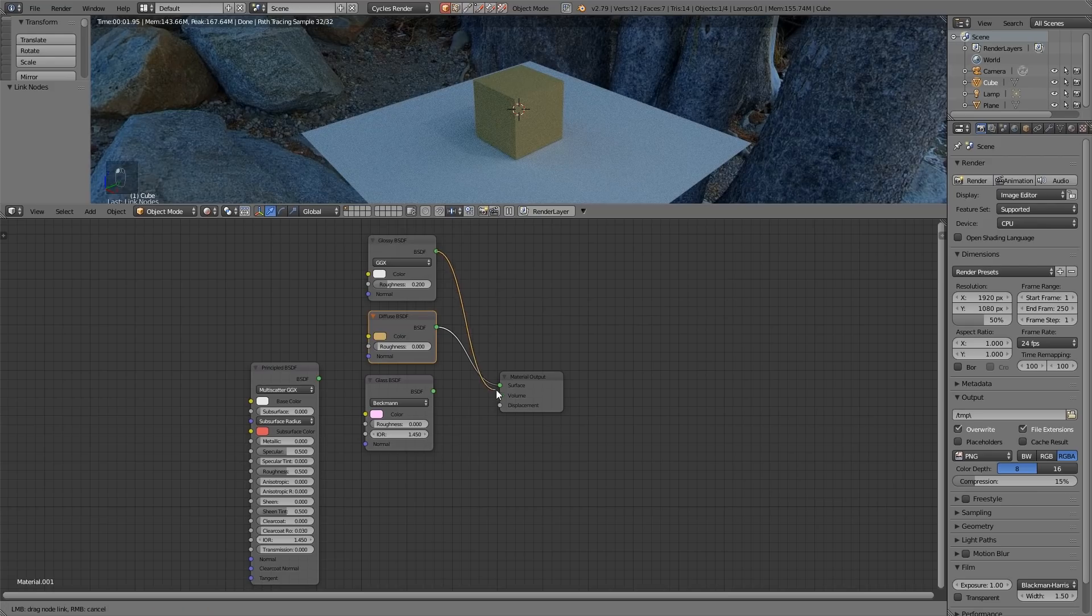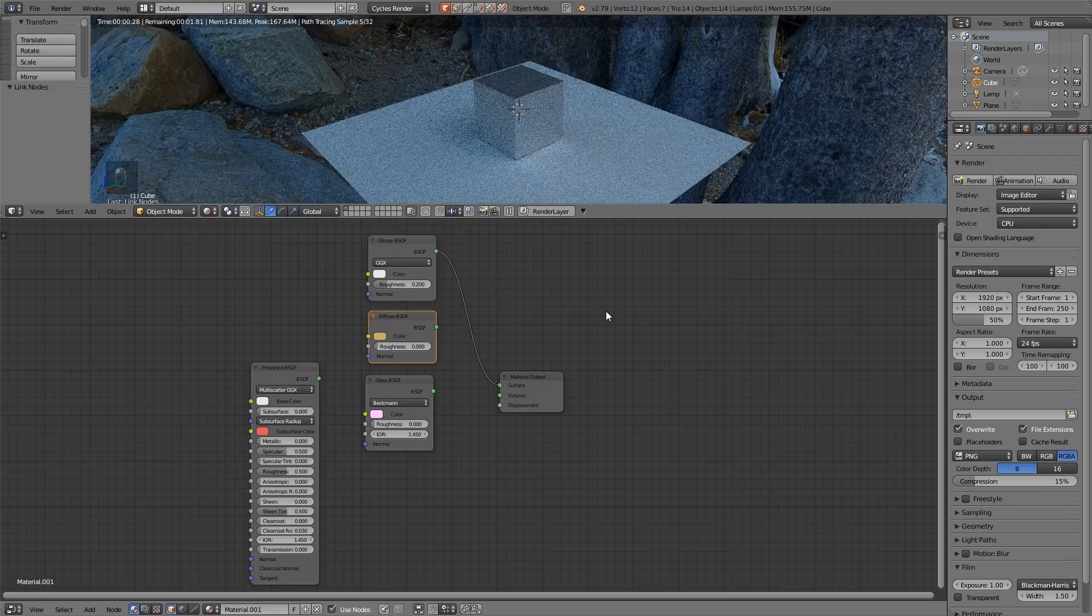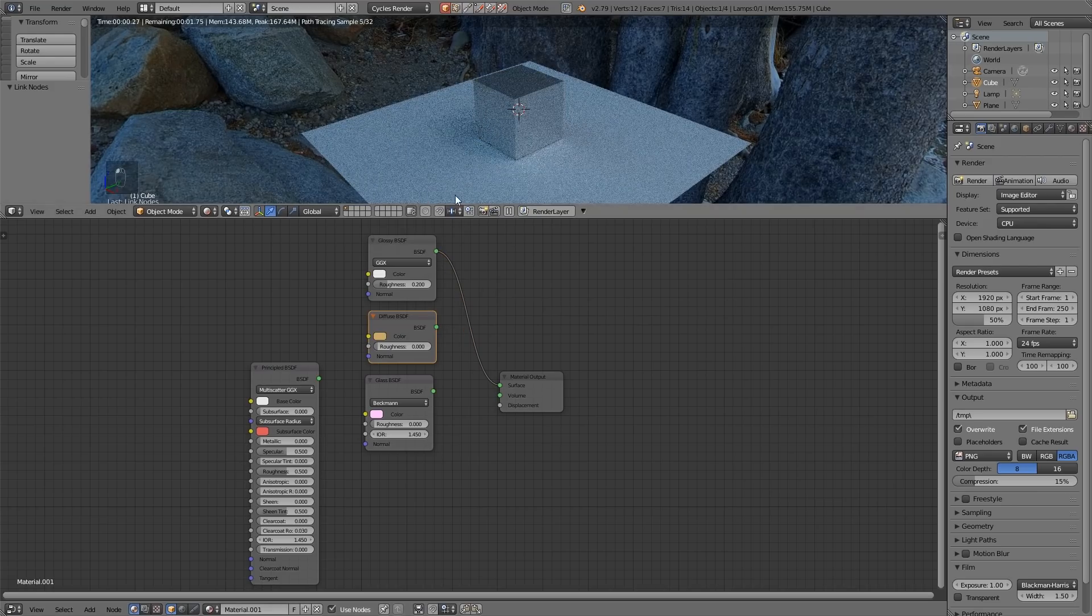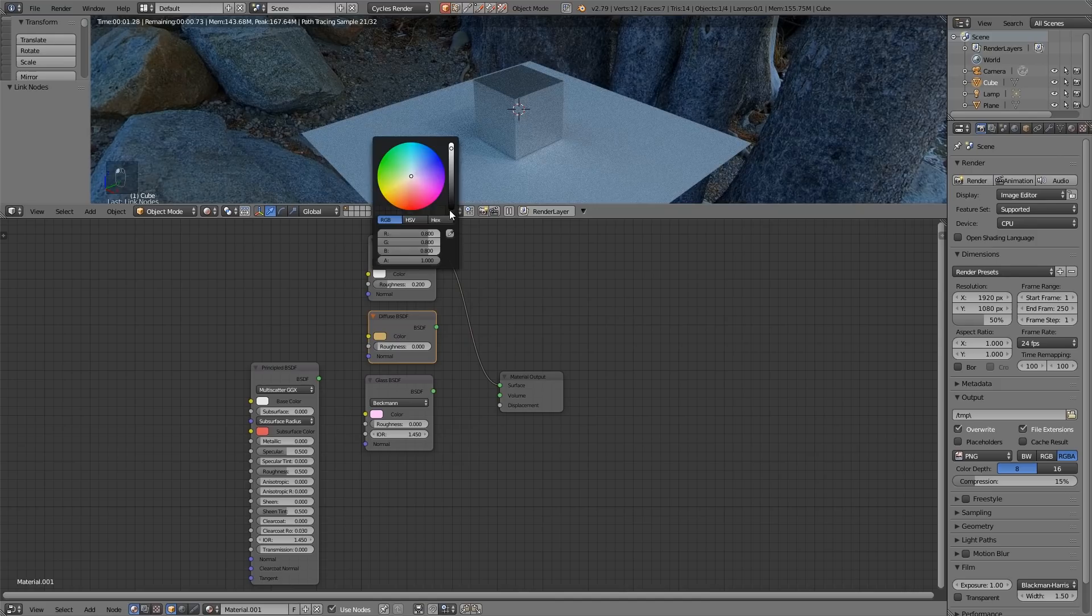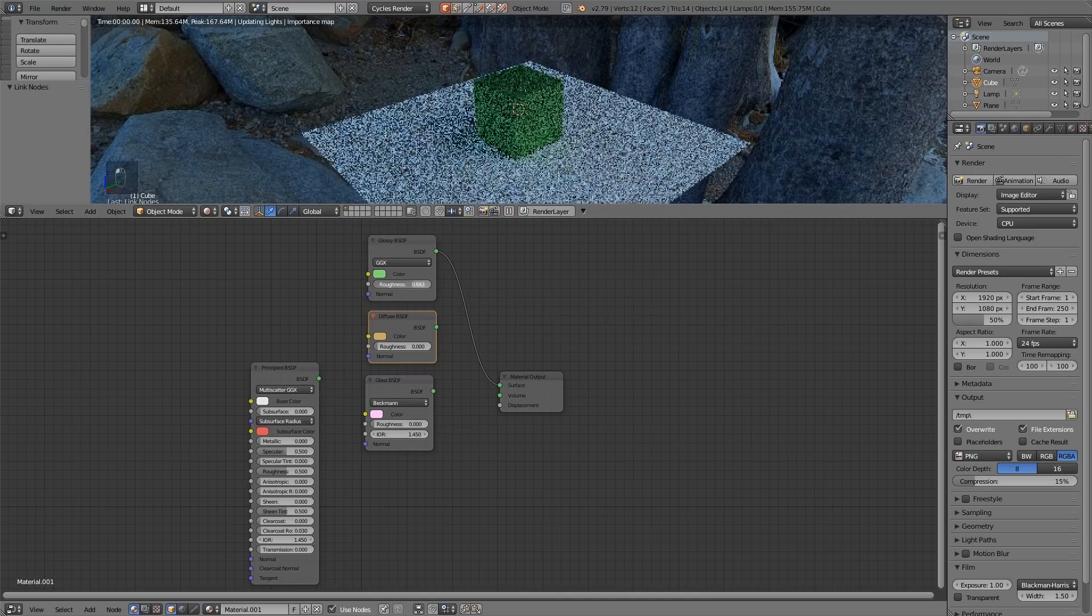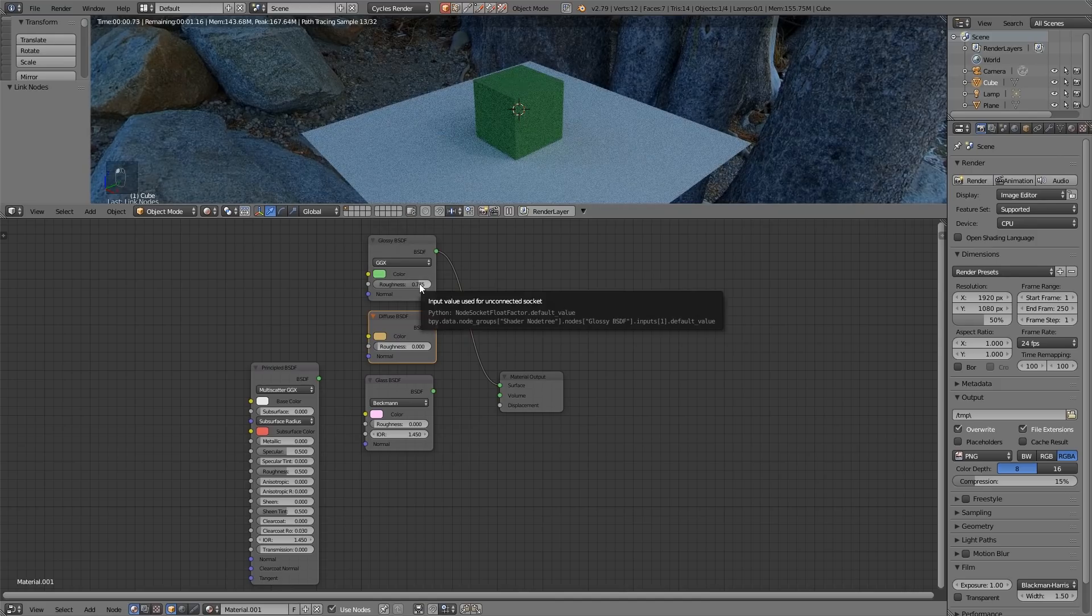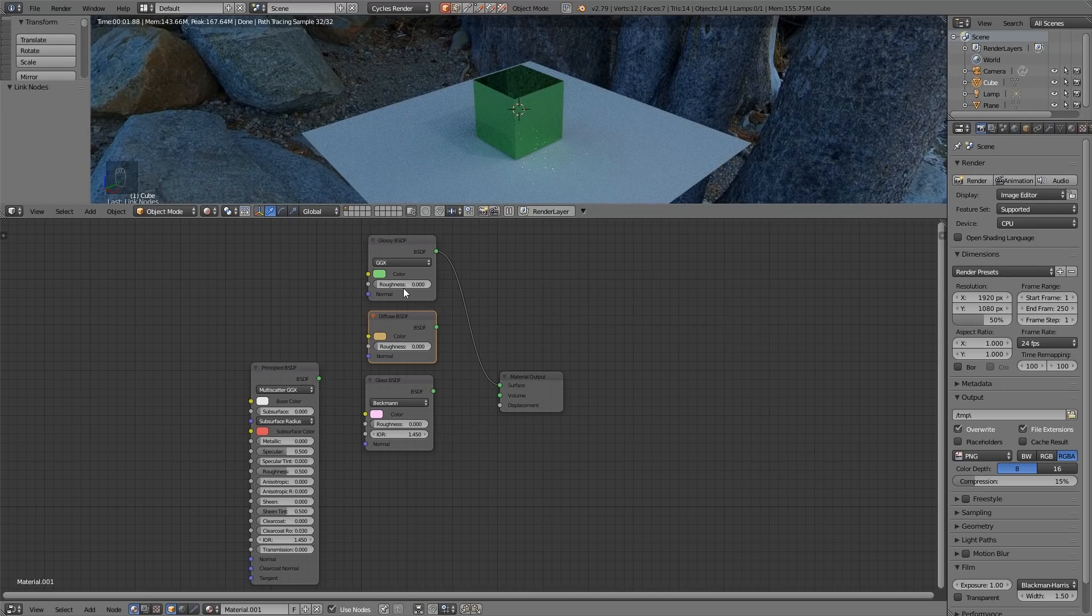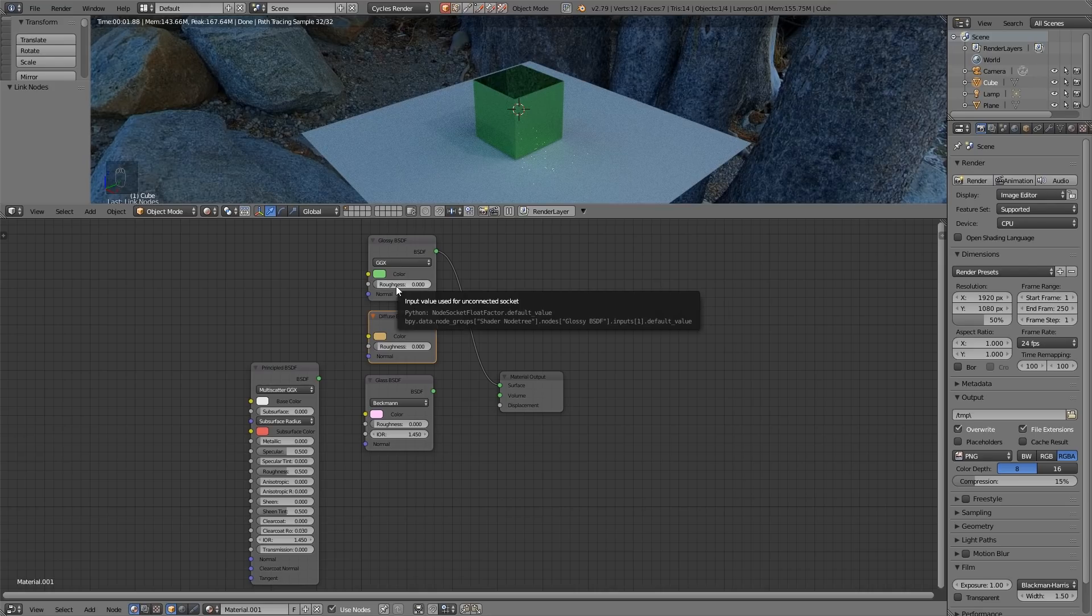Now if I connect up the glossy you can see it's nice and shiny and I can change the color there and in this case the roughness does make a big difference to the reflectivity. Another term you'll hear is glossiness. It's the opposite of roughness.